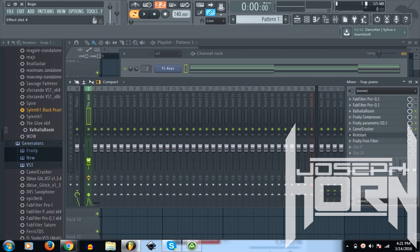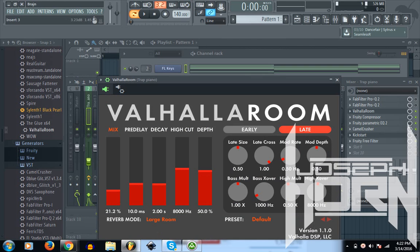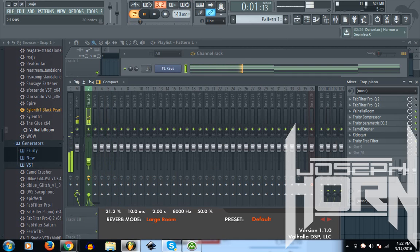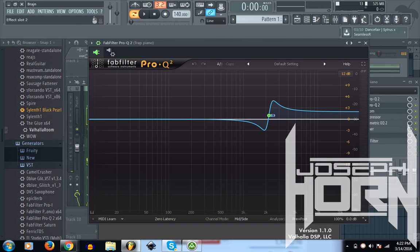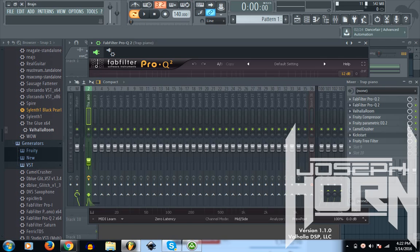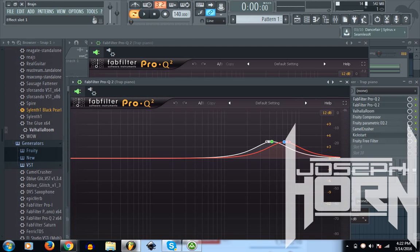But next we're going to add a Valhalla room reverb. We're going to add some reverb and I use Valhalla room. It's a really good plugin and it ends up sounding like this. I wanted to open up the upper mids, I guess, to the high frequencies. And so, I put a mid and side EQ on it. And then up here, we have a left and right EQ.